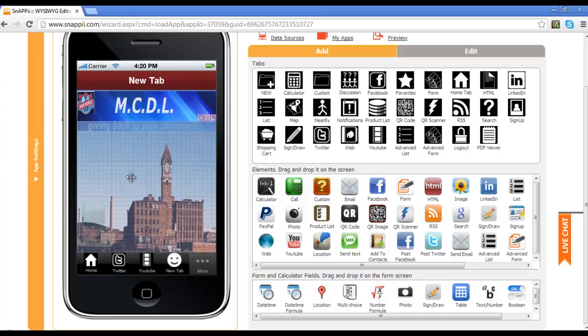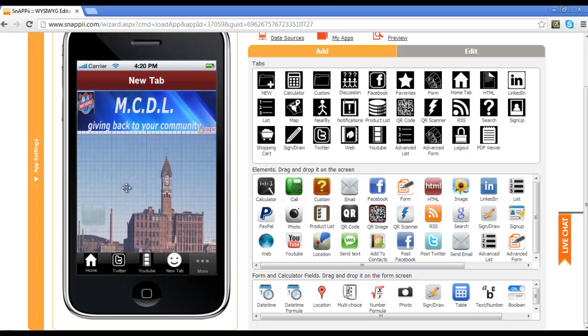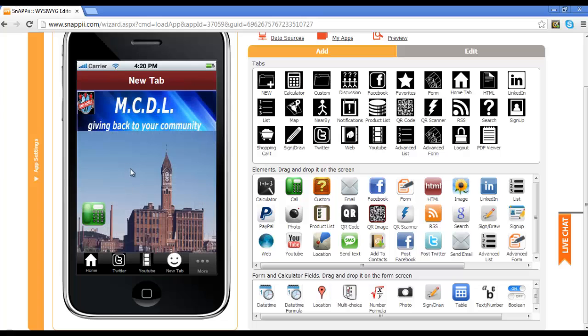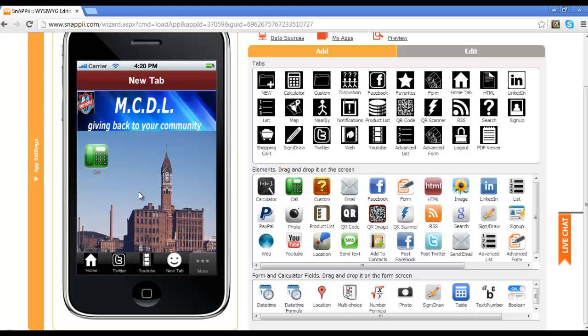And now you can see that I have added the banner here as an image element. Now I'm going to move this image down my background image so that none of it is covered and readjust the element for my call button. And that is how you use the image element within the Snappy WYSIWYG editor for creating images within your app.